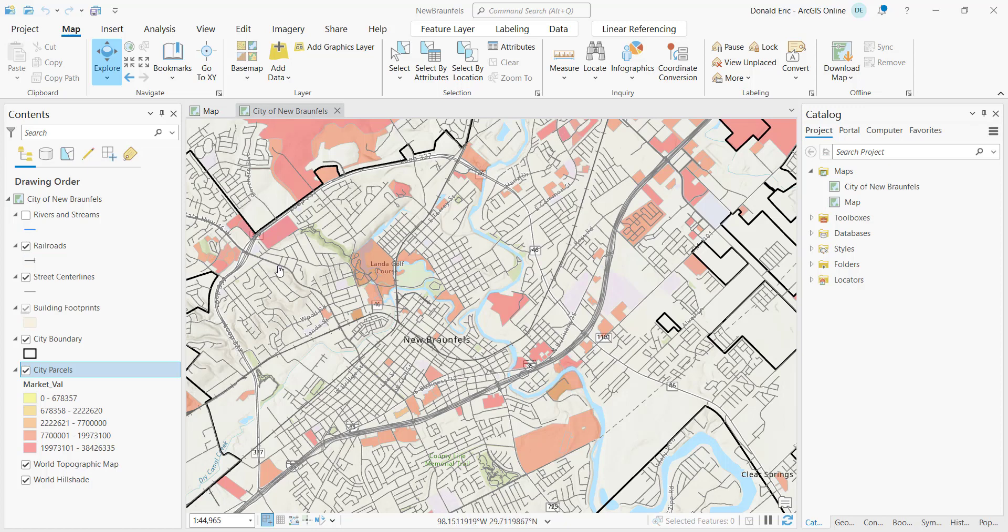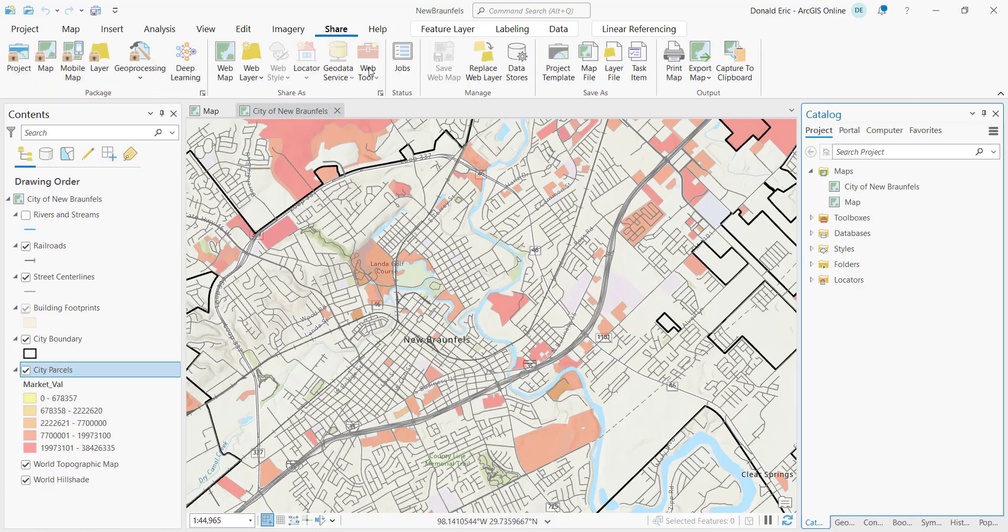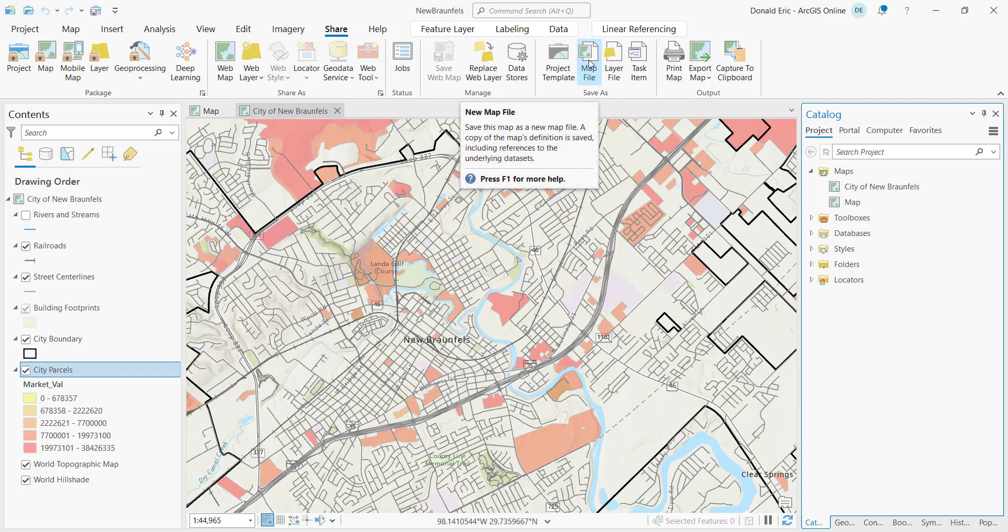So to create a map file, it's a pretty simple process. You're just going to go to the Share tab. On the Share tab under the Save As group, there's a map file button. And so you're going to click on that button.